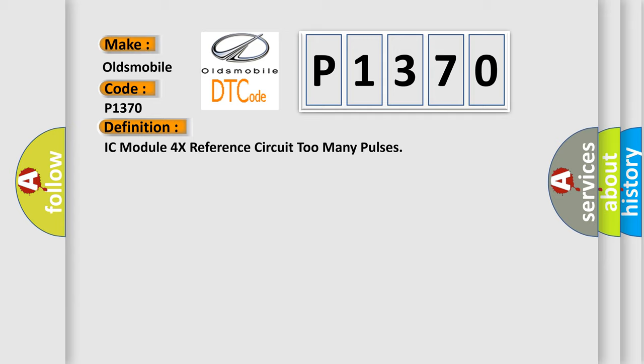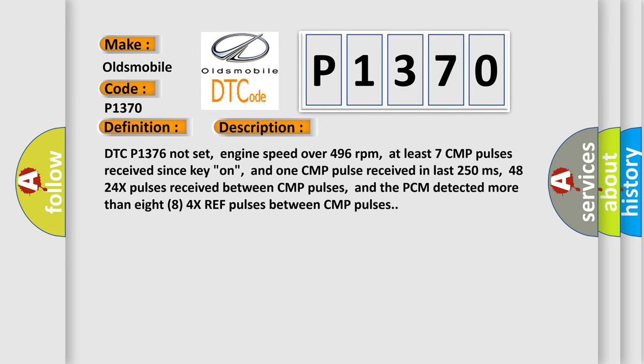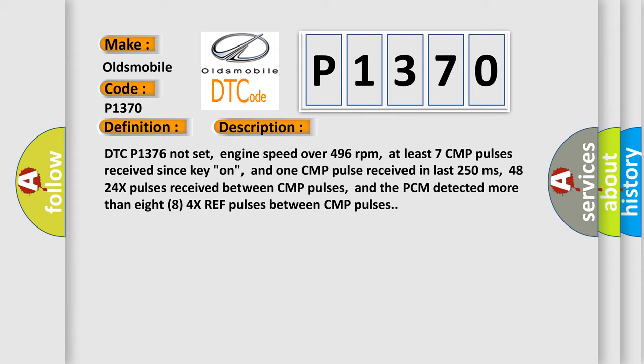And now this is a short description of this DTC code. DTC P1376 not set, engine speed over 496 revolutions per minute, at least seven CMP pulses received since key on, and one CMP pulse received in last 250 milliseconds, 48 to 84 4x pulses received between CMP pulses, and the PCM detected more than 88 4x ref pulses between CMP pulses.